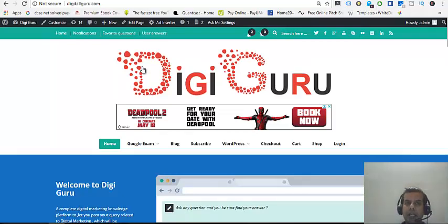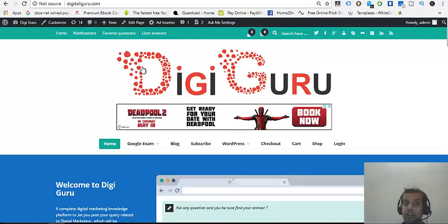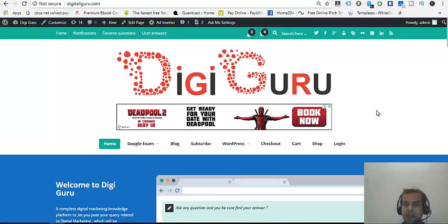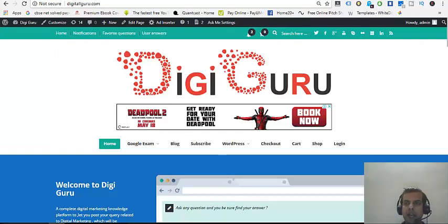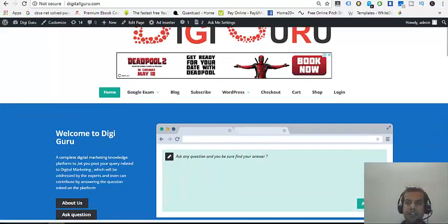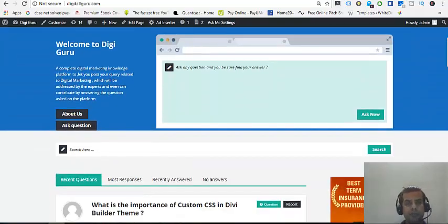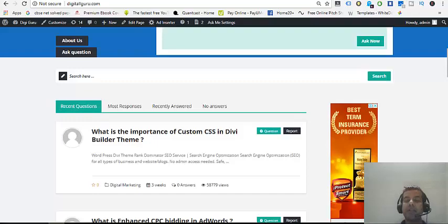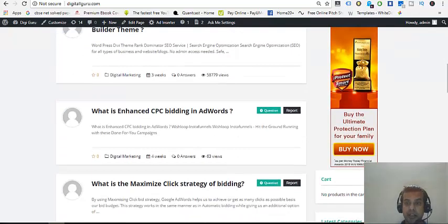In order to learn how to use more than one theme on our WordPress website, I have just taken a sample of one of my websites, which is digitalguru.com. I have created this website as a platform where you can come down and share your knowledge or ask queries related to digital marketing.